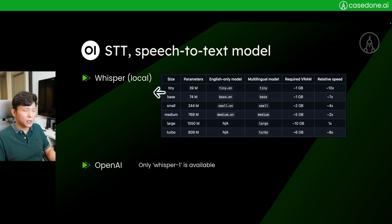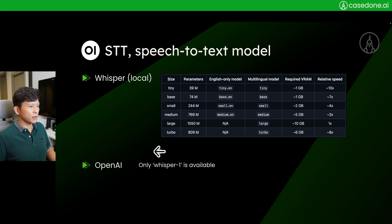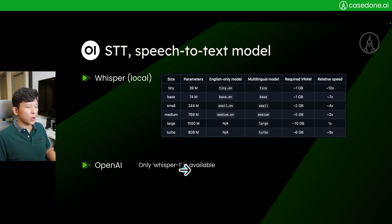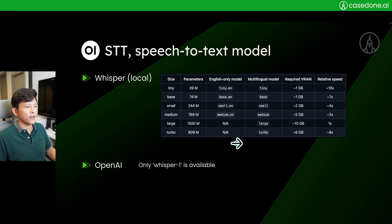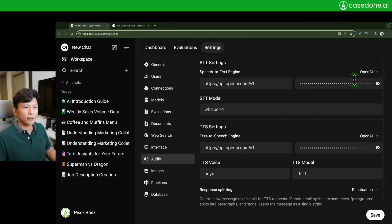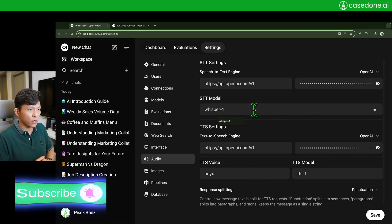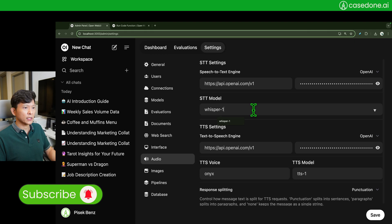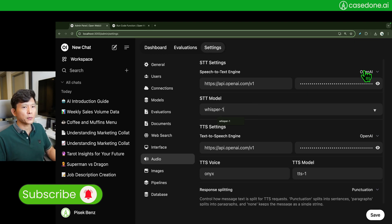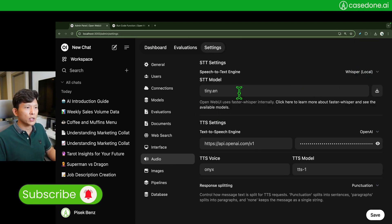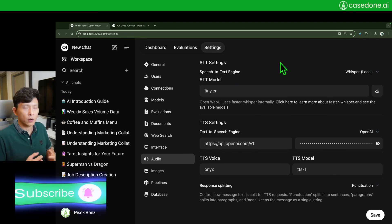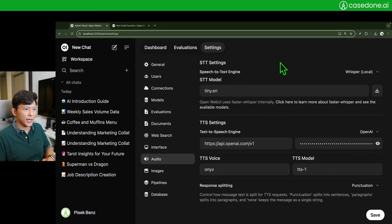So these are your options: tiny, base, small, medium, large, and turbo. You can find the information about the available models on the whisper repo. But if you are going to use API call from OpenAI you can only config to one value, the whisper one right here. This is in the OpenAI API documentation as well, you have only one option. So for this I think I am going to use whisper local for the speech to text model.